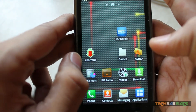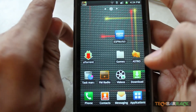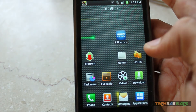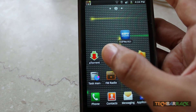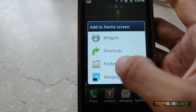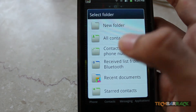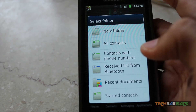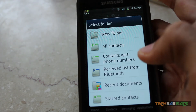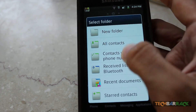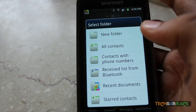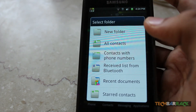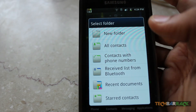And there you go — the Games folder is created, and that's how you create a folder on your Android device. You can even create folders for contacts, your recent documents, files you have received from Bluetooth, STAD contacts, and so on. I hope you enjoyed the tutorial — please rate, comment, subscribe, and visit TechBarrick.com.